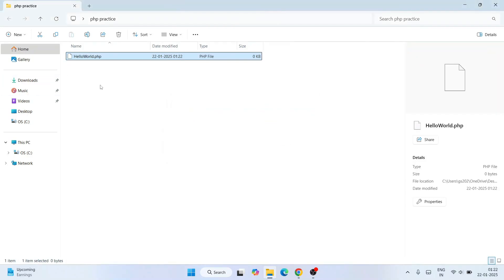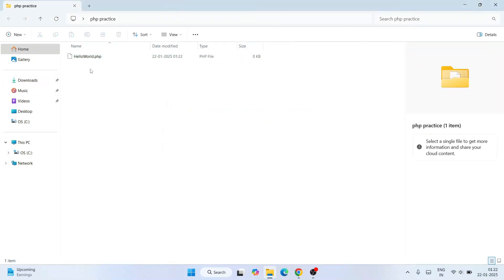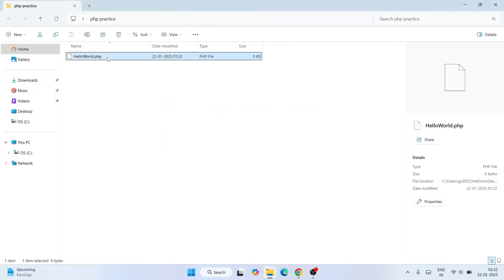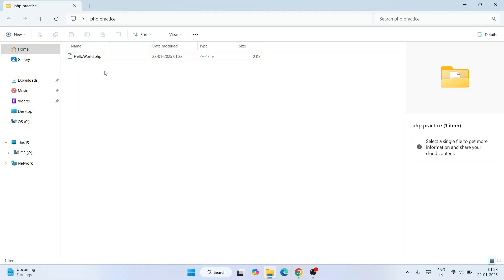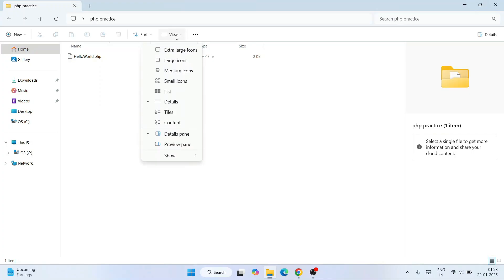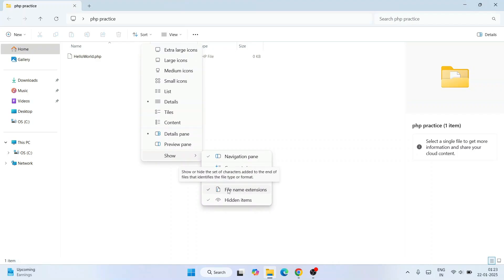One thing I want to say over here is sometimes you might not be able to see this type of extensions, file name extensions like .php or .txt. For that, all you need to do is go to View, hover over Show, and enable this file name extension. You need to enable that.